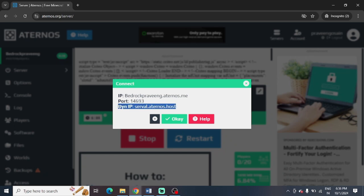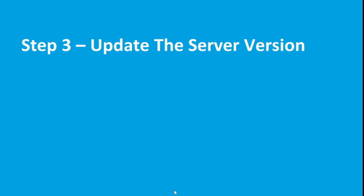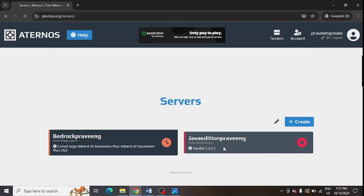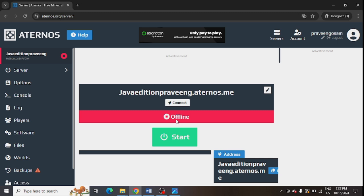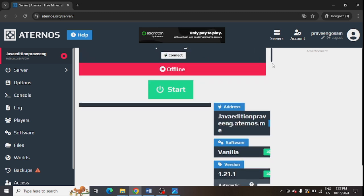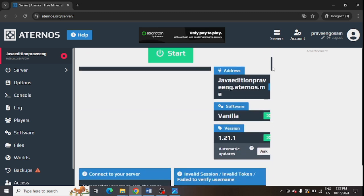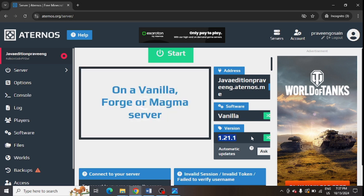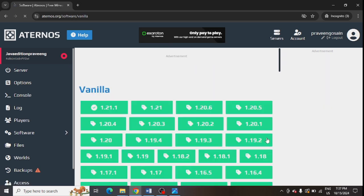The third step is to update the server version. So you can go to your server and you can find your server version. You can just scroll down in your server page and here you can find the version. And if you want to change it, you can see this green button is showing. Just tap on this green button and from here you can update your server version.